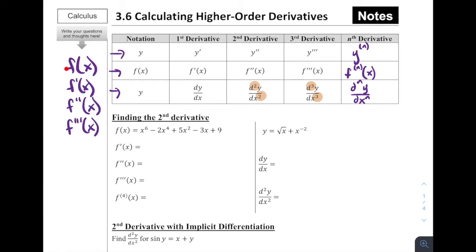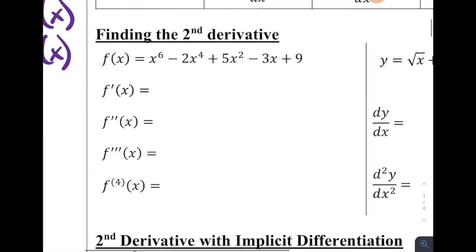Chapters 2 and 3 are really focused on derivative rules. There are actually a lot of reasons why we would want to take a second or third derivative, and we're going to learn more about those in chapters 4 and 5. But for right now, we just want to know that you can take the derivative of a derivative, and there's actually some use to it.